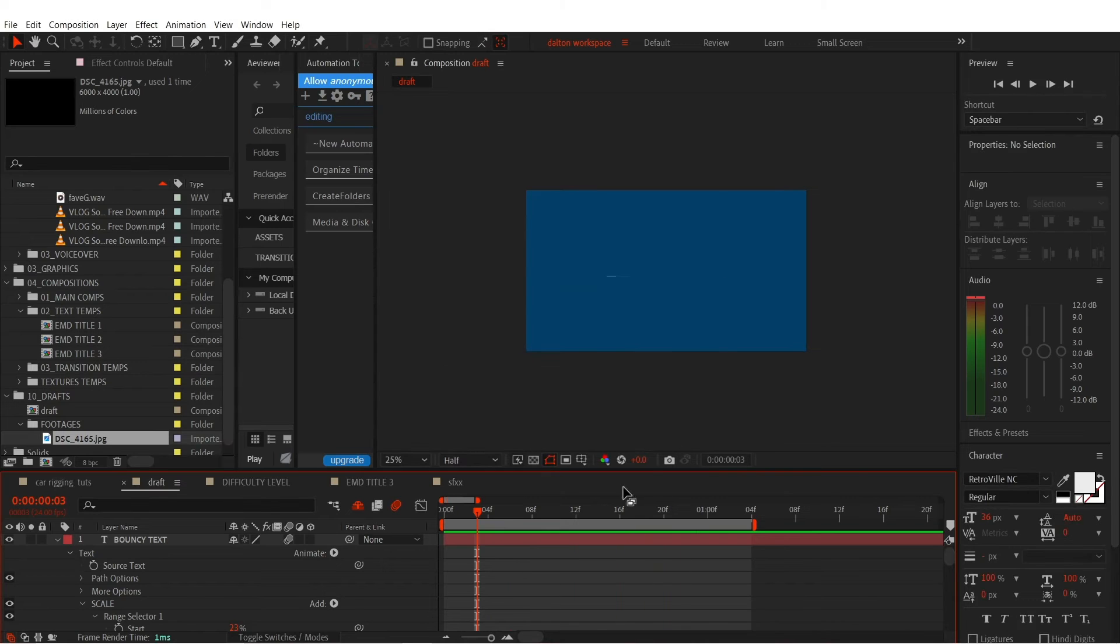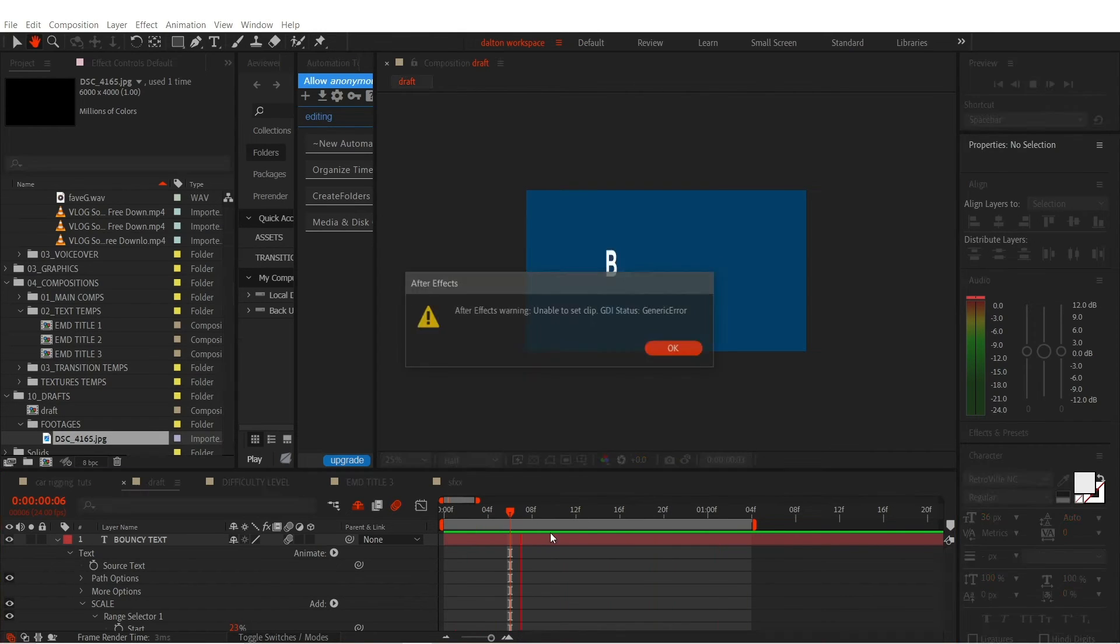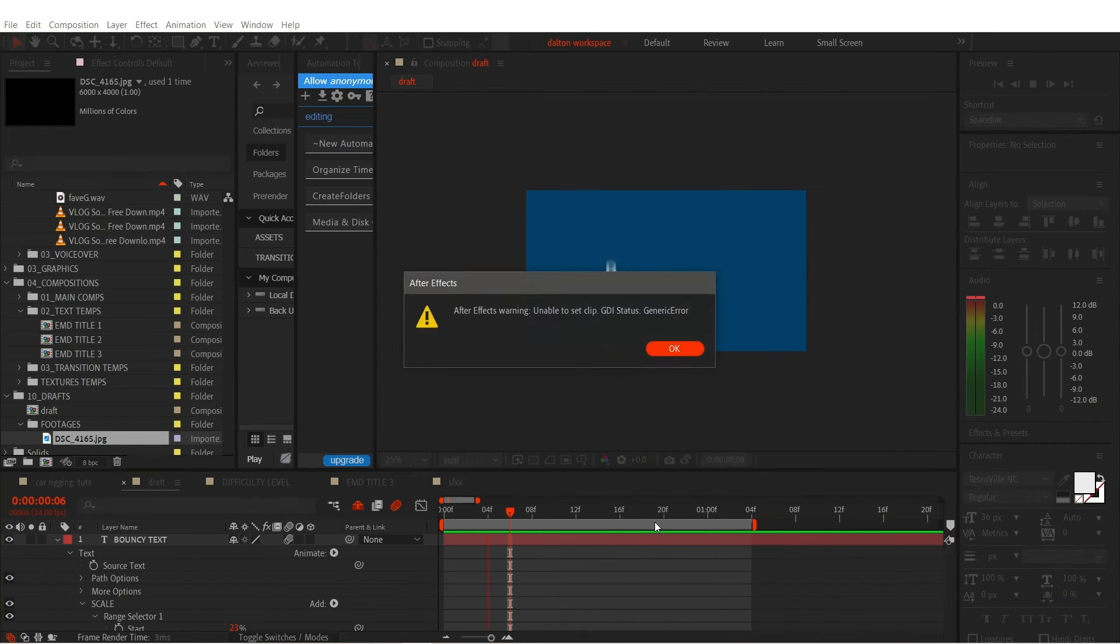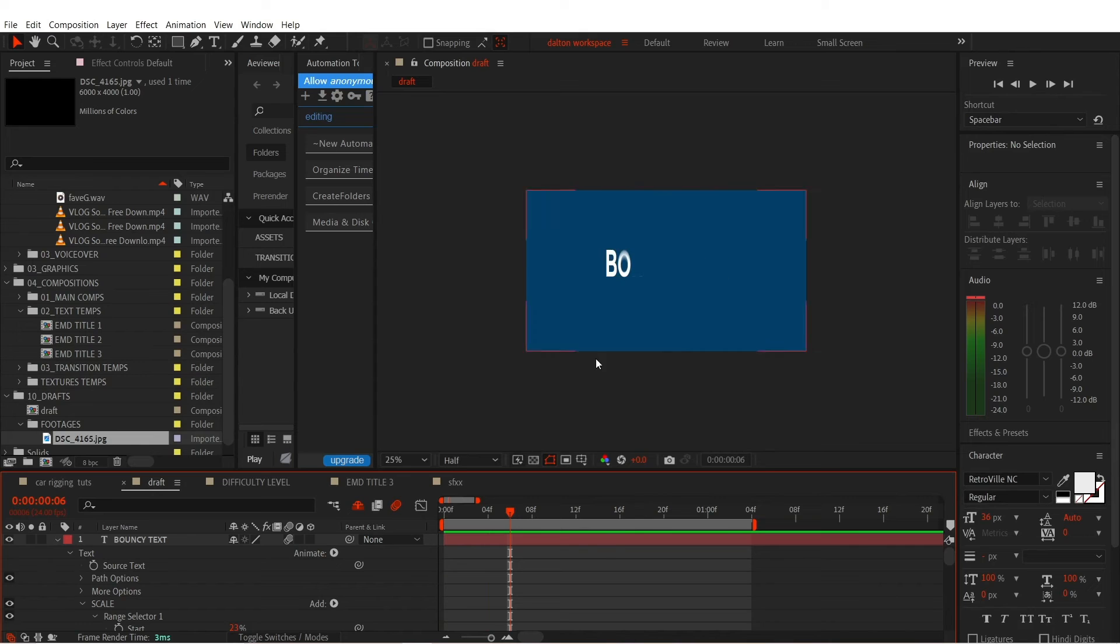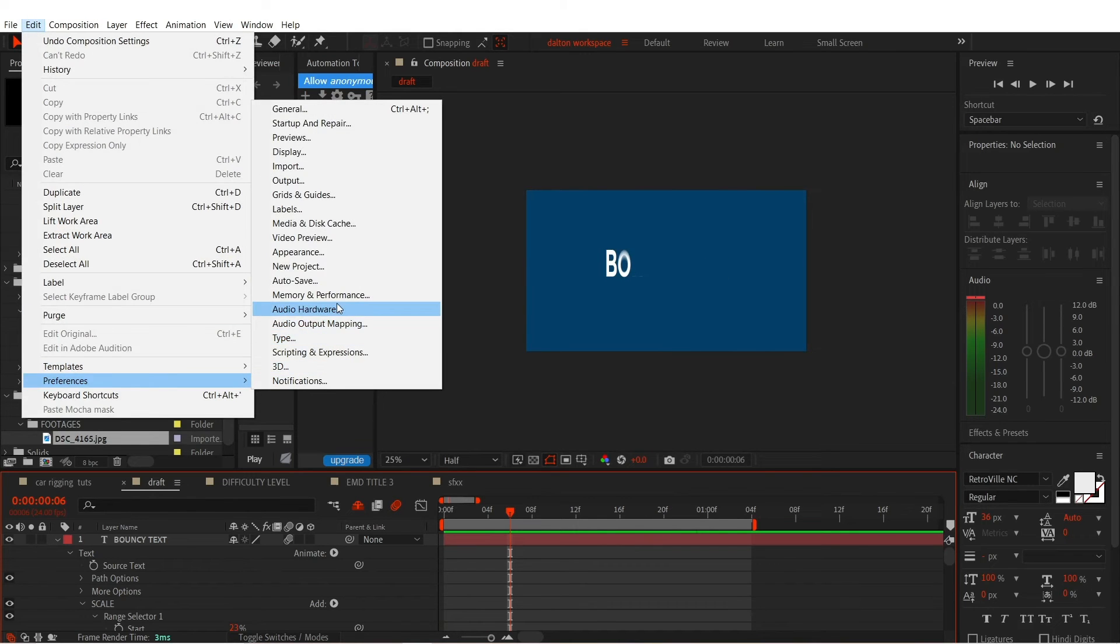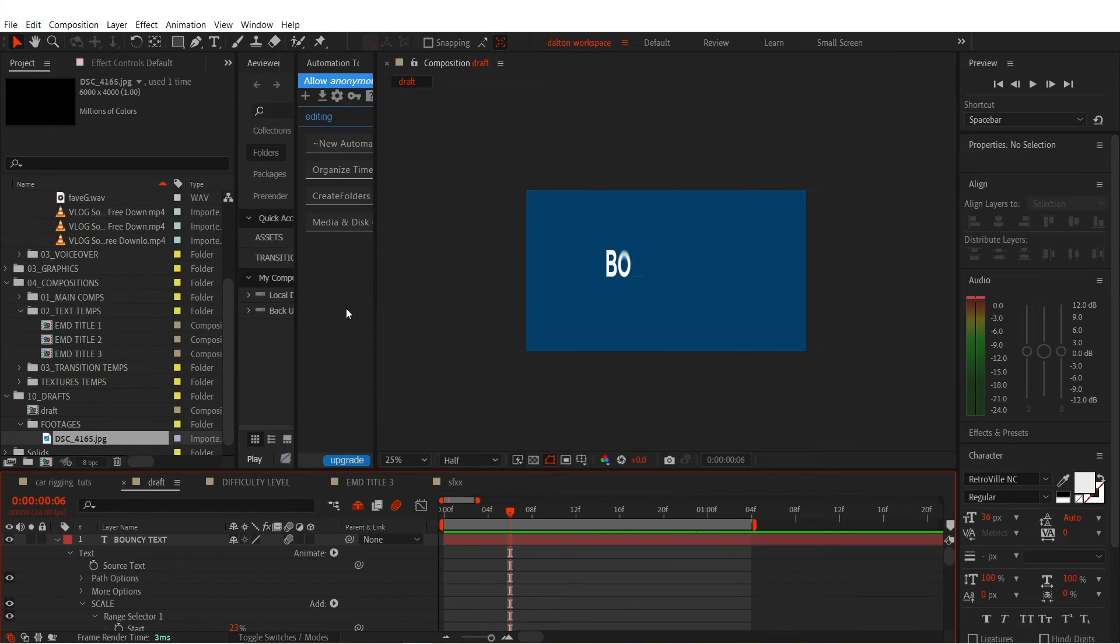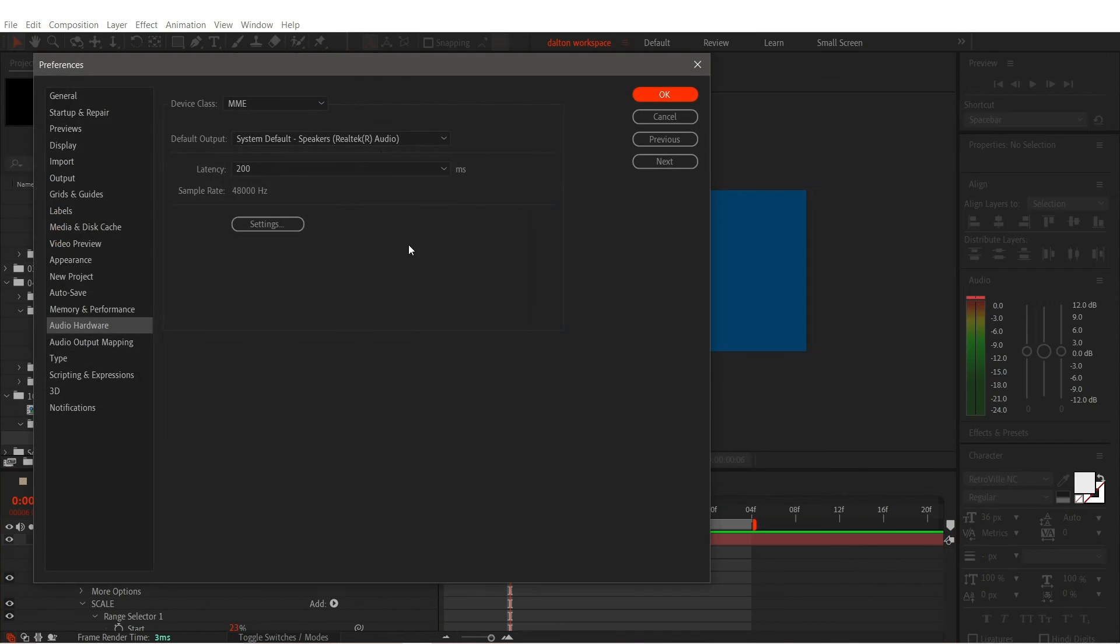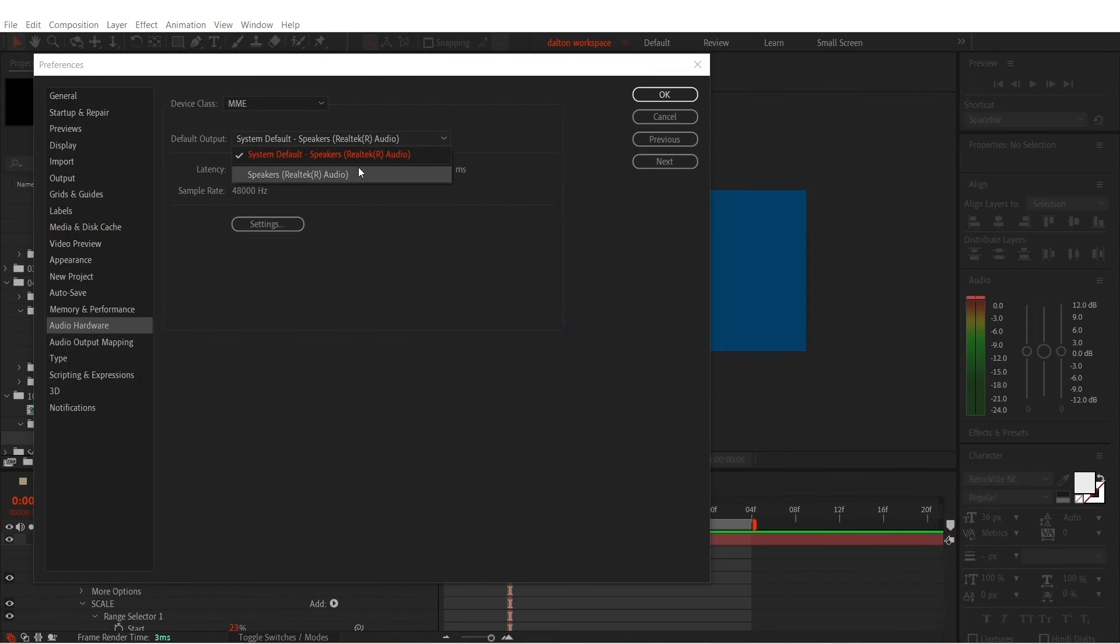So let's resolve this problem. To fix this issue, just go to Edit, Preferences, select Audio Hardware, then select a different audio hardware.